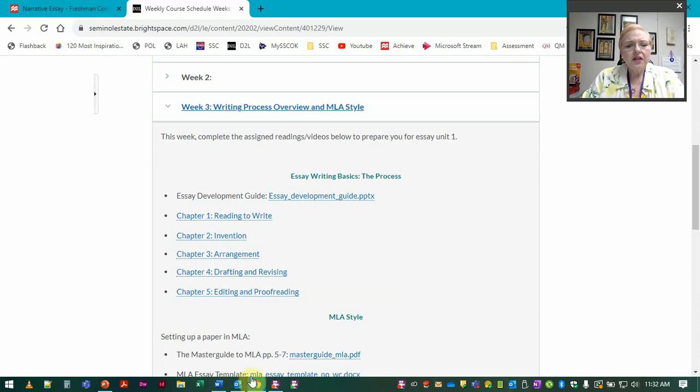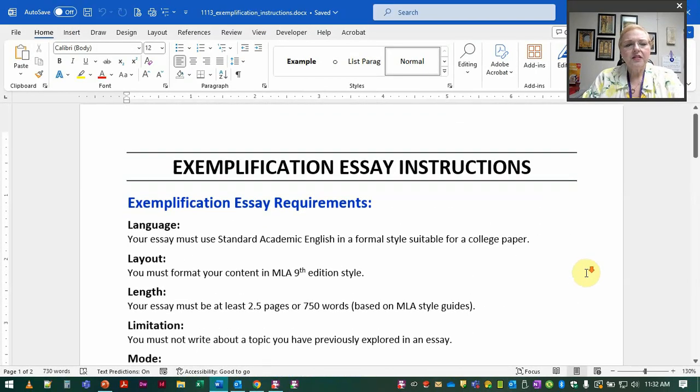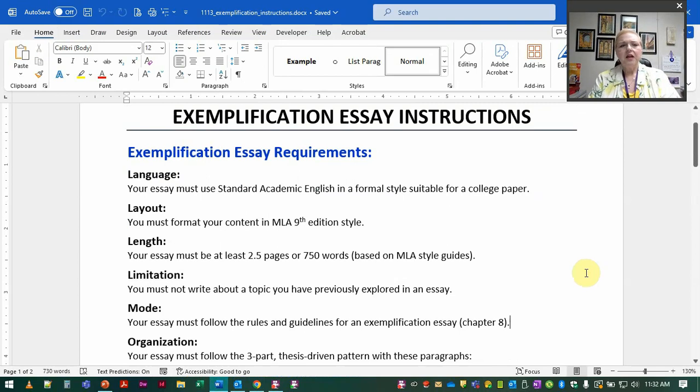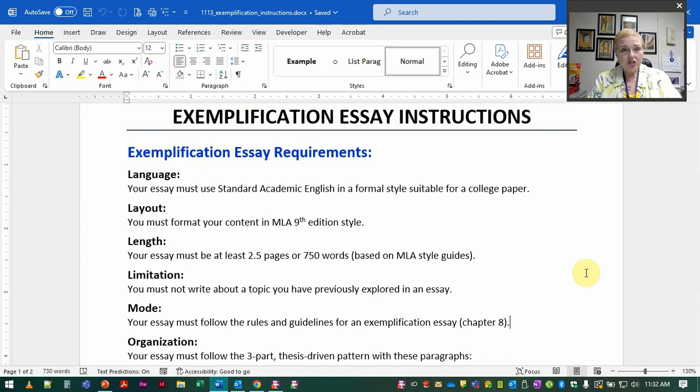So let us look at the handout for the essay. The first two things are always going to be the same. You're writing standard academic English for college level writing. You're using MLA 9th edition to layout and format your paper.